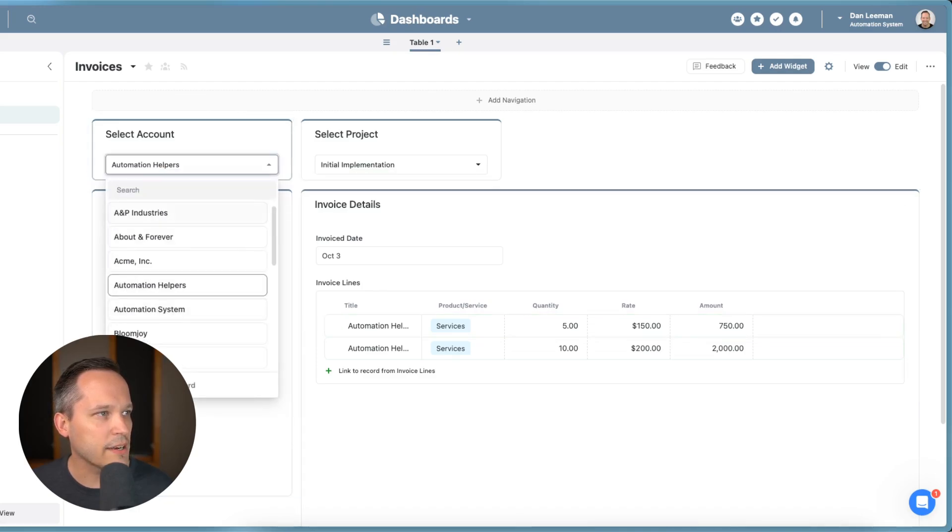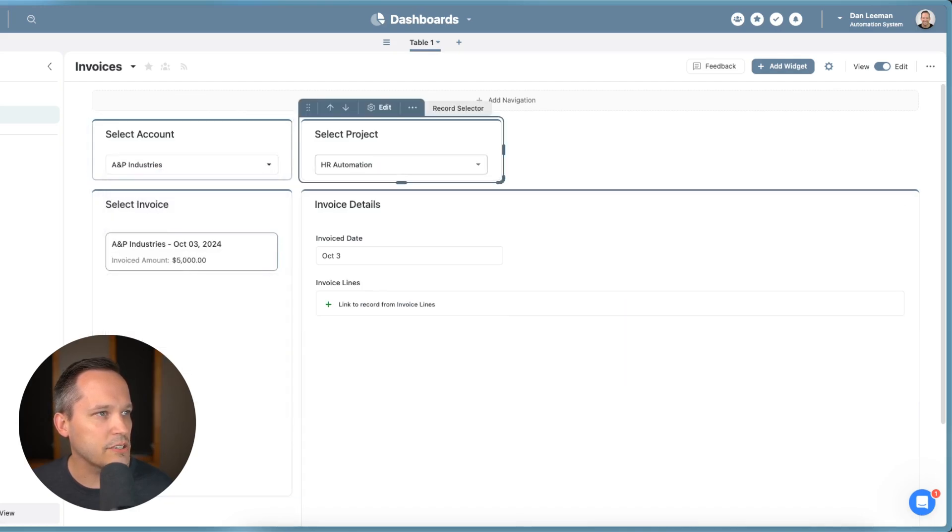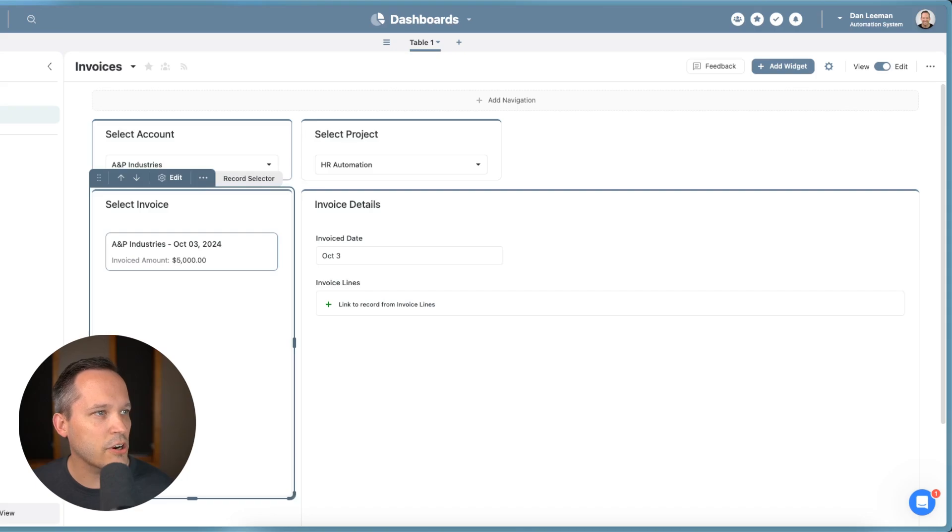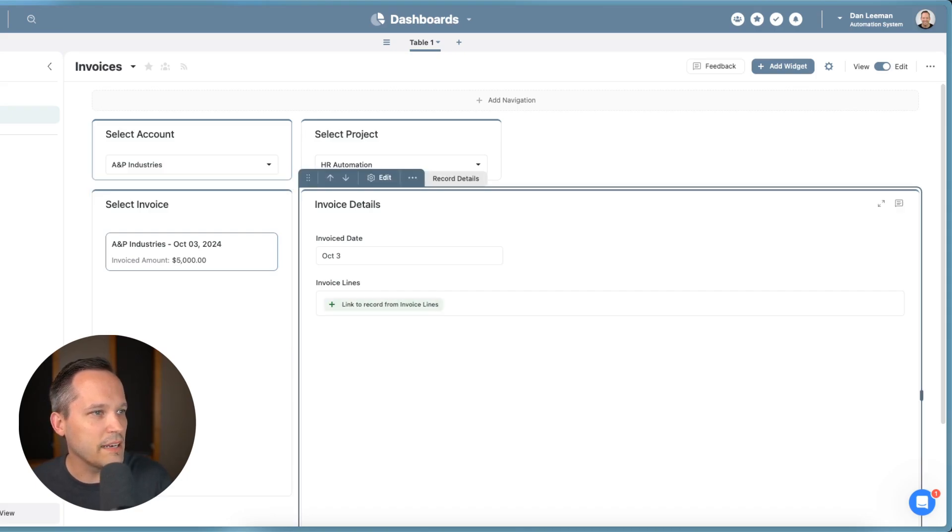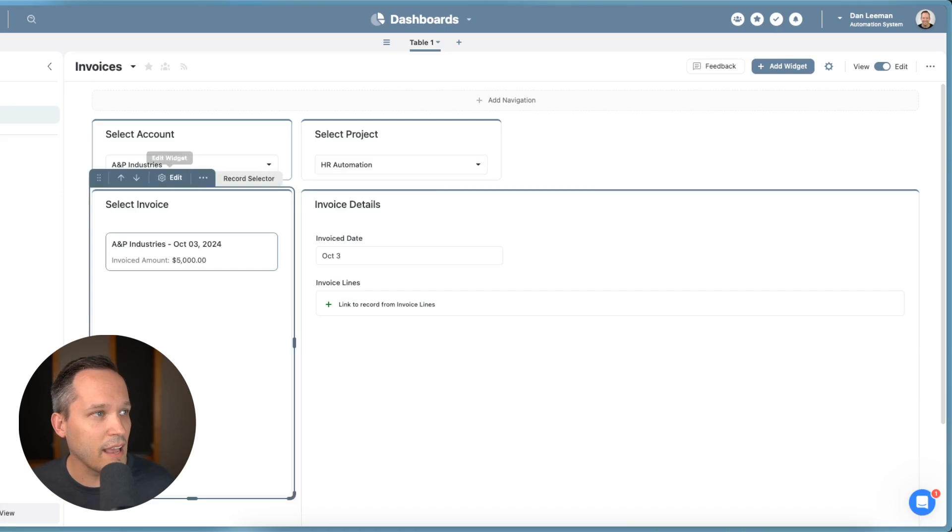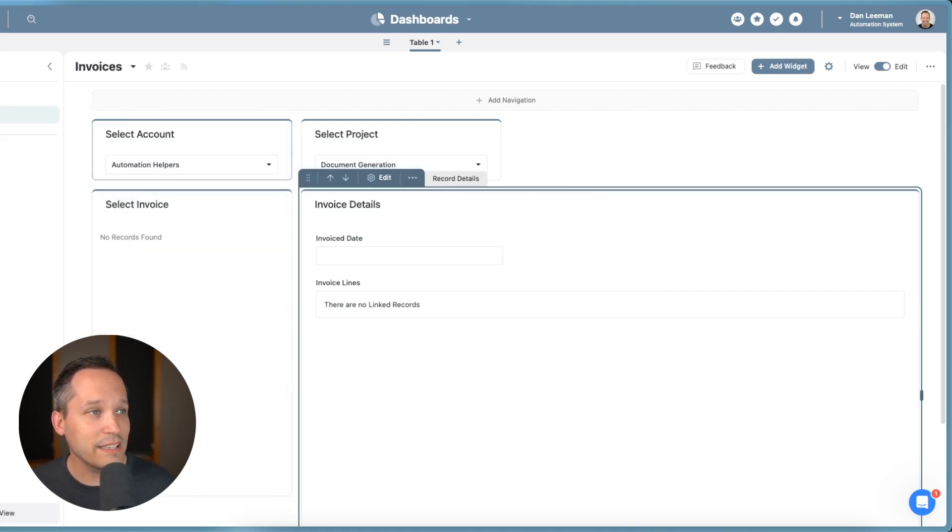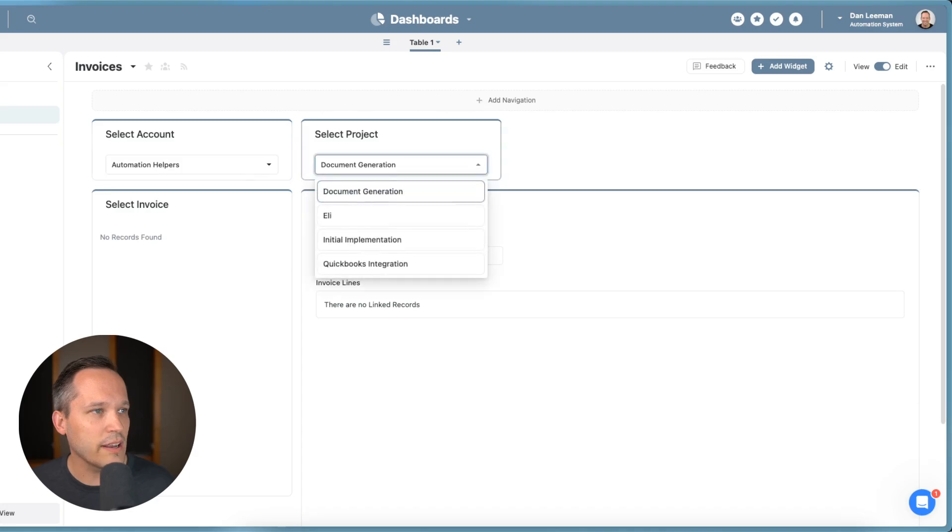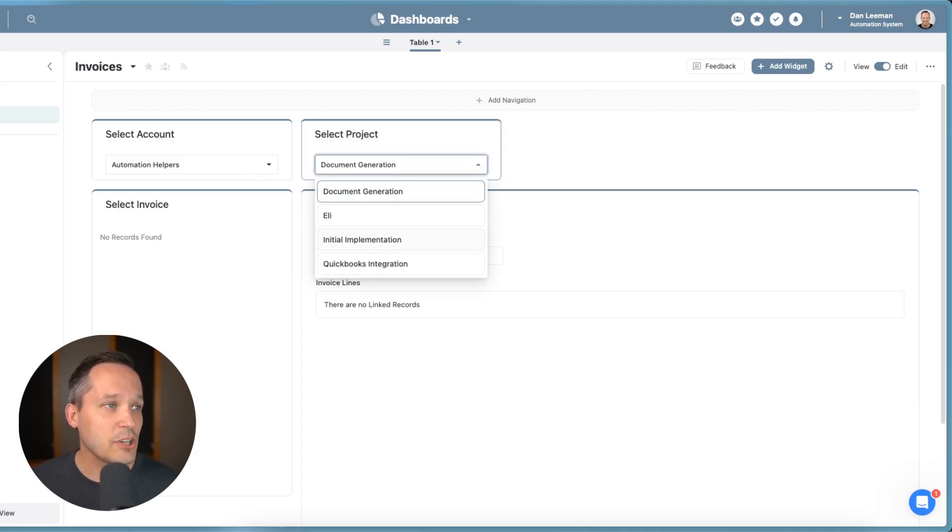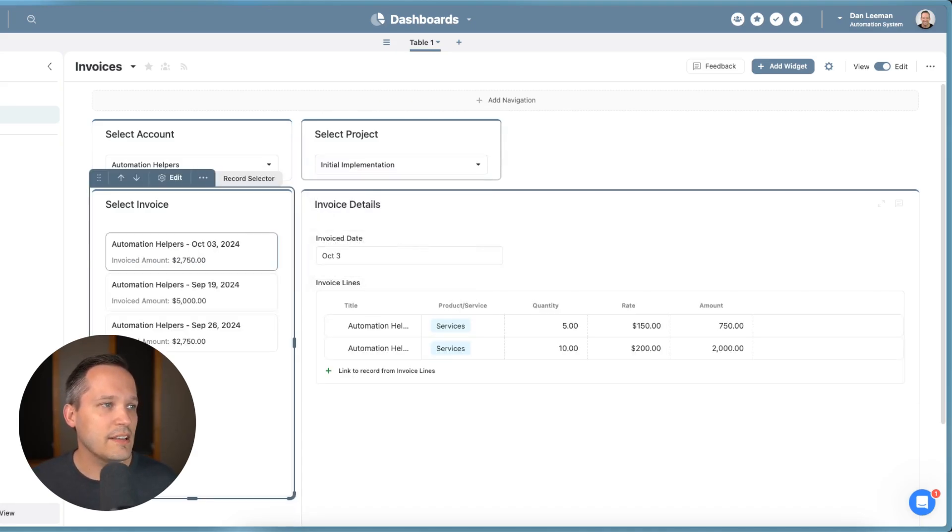If I go back to A&P industries, HR automation, and it looks like we don't have any line items in this case. But that way, it's really easy to be able to take a look at all the invoices, including the details that we have for that specific invoice.